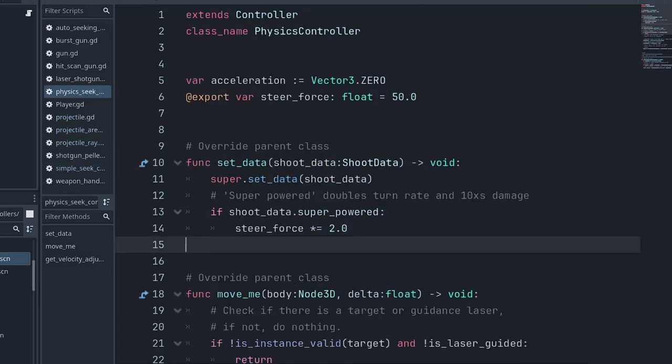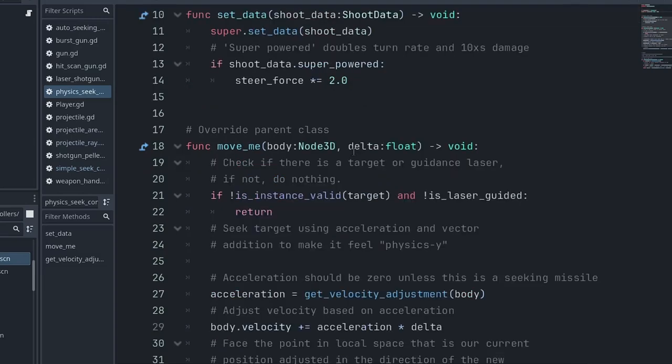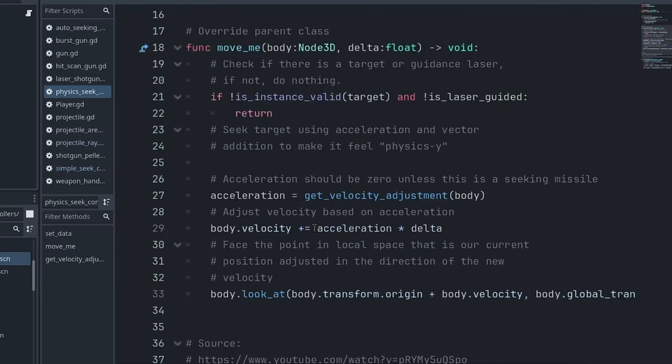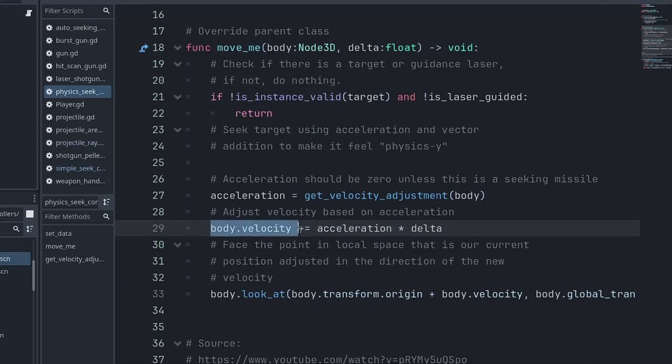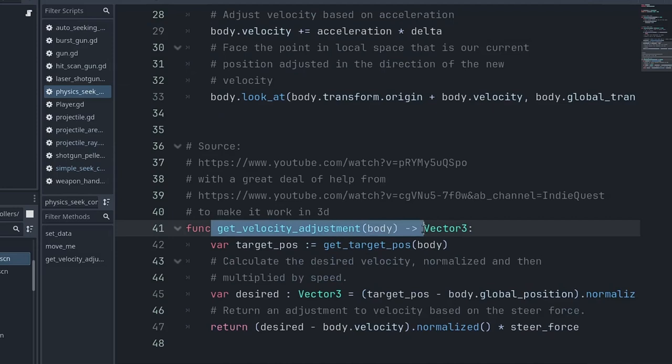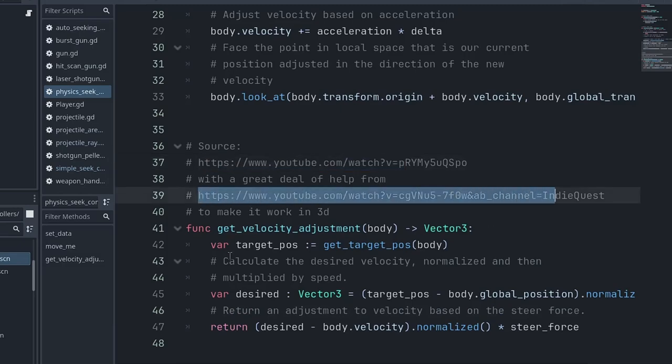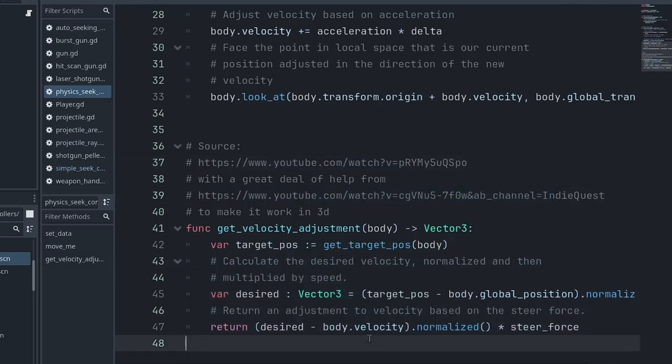Now, the physics seek controller actually inherits from or extends the controller. So it has access to all that targeting position information. It's just simply how it moves is more physics-oriented. And this one is actually going to apply some acceleration onto the velocity. So this one will steer more like something flying through atmosphere, or even flying through space, honestly, because I'm not calculating friction in any way. So it has accurate steering. That's pretty much it. I get the velocity adjustment down here to calculate the desired velocity, and I've got links to the tutorials that I used to figure this all out.